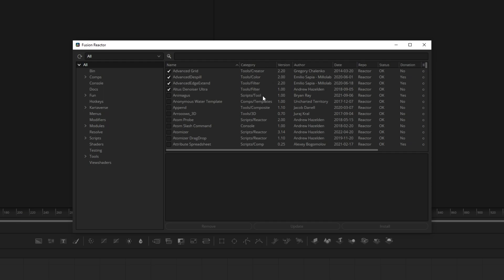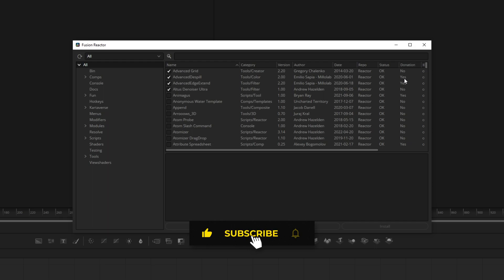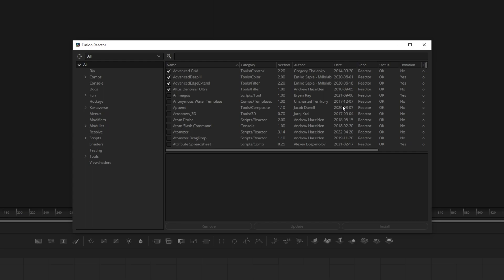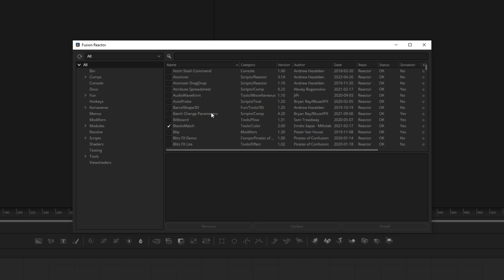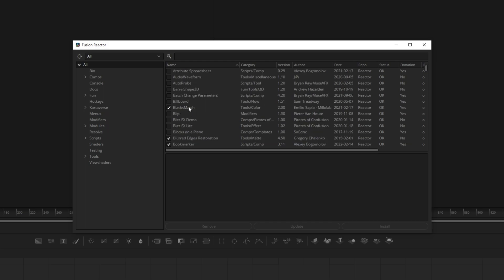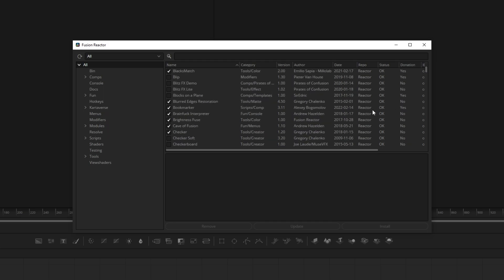But as you can see here, there's a donation section. So any of them that says yes will have a pop-up that will ask you kindly to make a donation to the developer of the plugin or effect. So I do highly recommend that you do actually donate if you can. If you use a plugin or effect a lot and they have a donation enabled, please do give them some money.